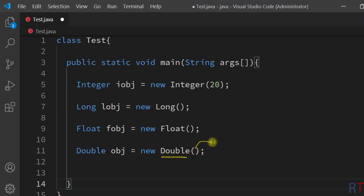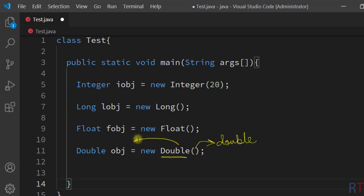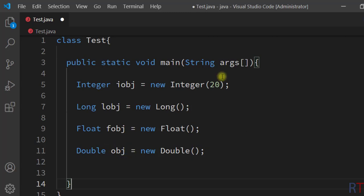Similarly we can use the double wrapper class constructor, and this constructor takes one primitive double value as argument and converts that value to object double type value.